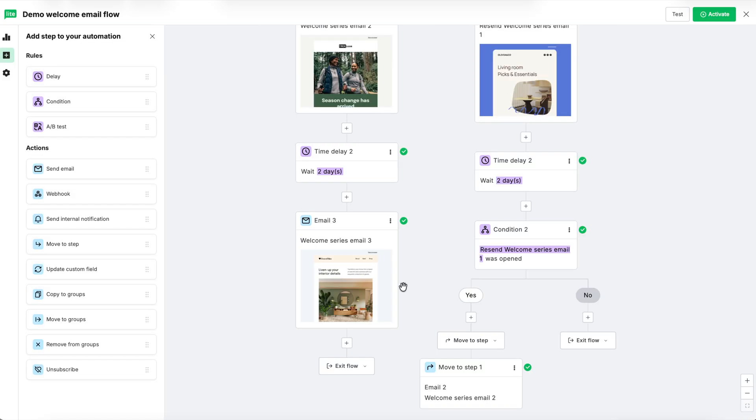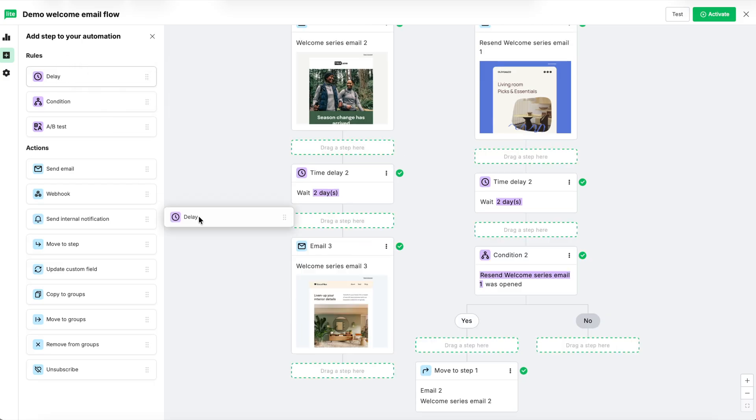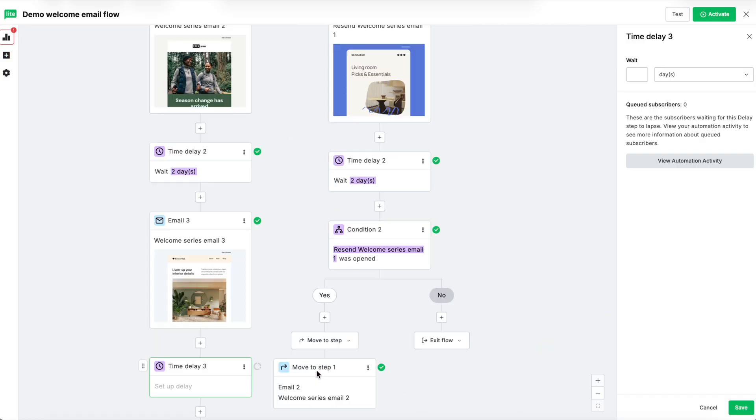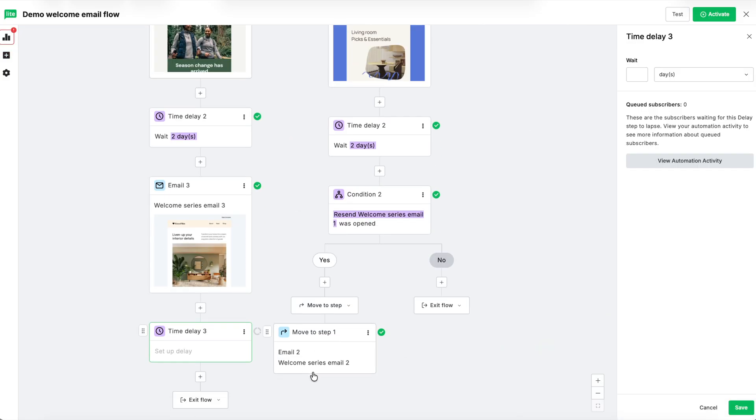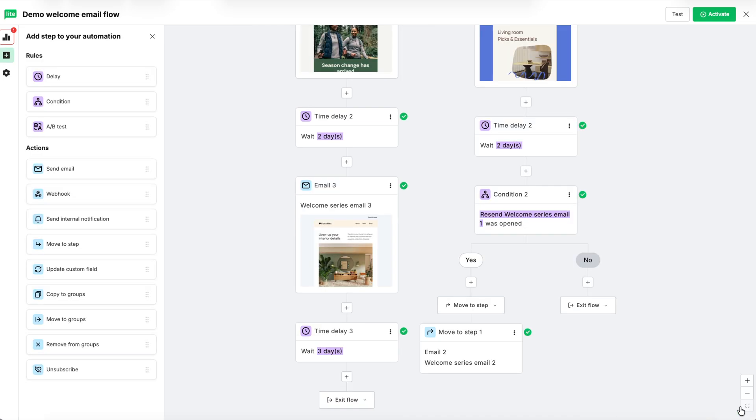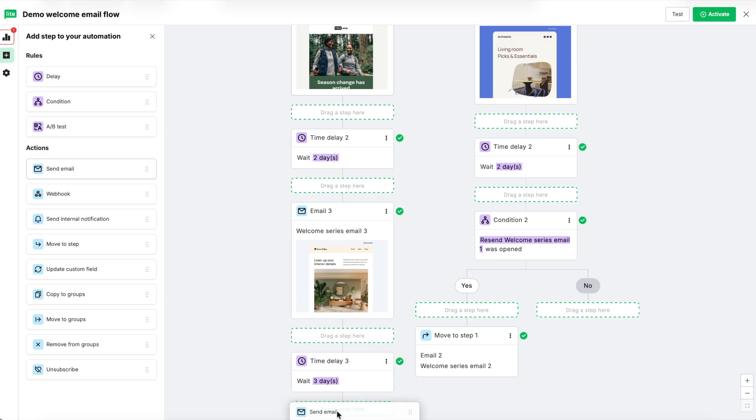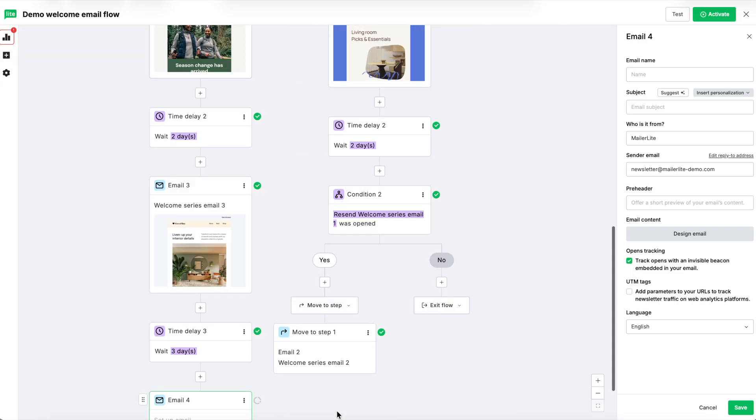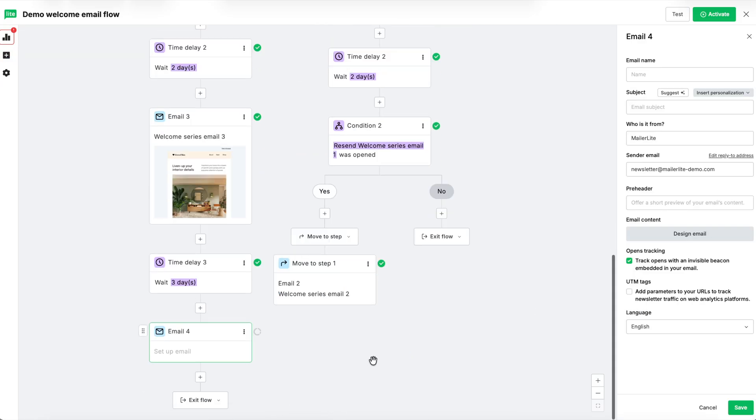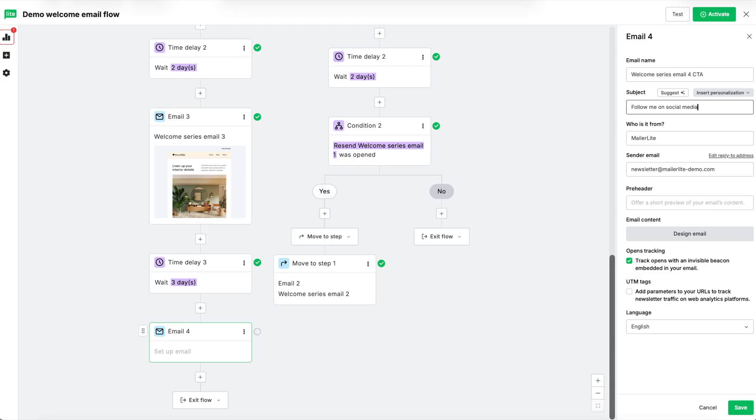Next, we'll add one more delay step. Click delay and drag it in. Let's say three days for this delay. Hit save. And then we'll add a final email. This one will have a call to action of some kind. This could be something like offering them an opportunity to join your community to get more direct engagement with you, or to purchase your product or service, or maybe to follow you on social media to get a behind the scenes look into your operations.